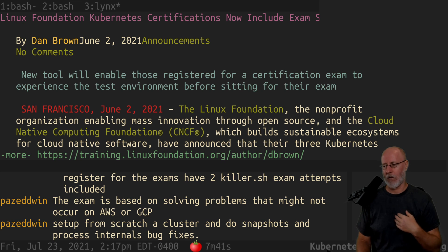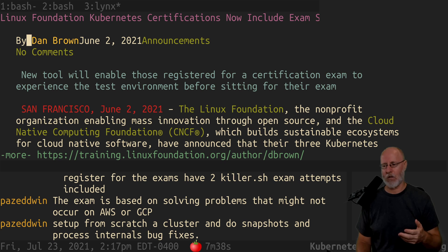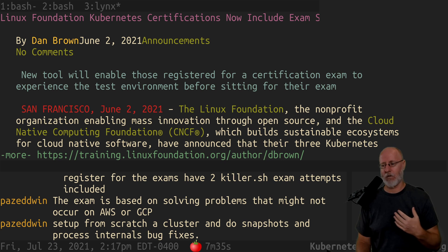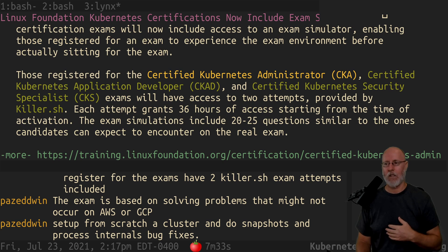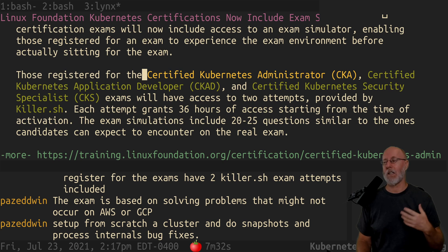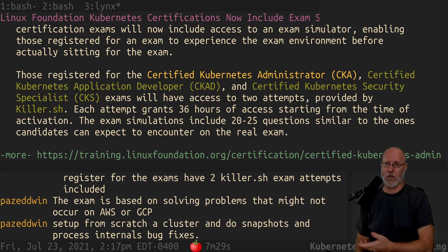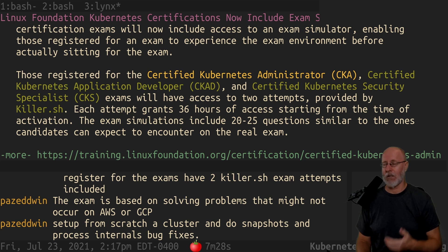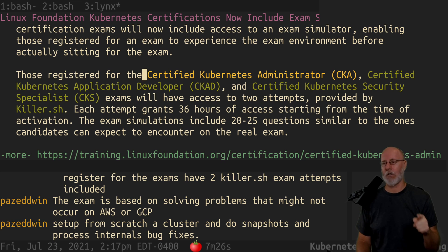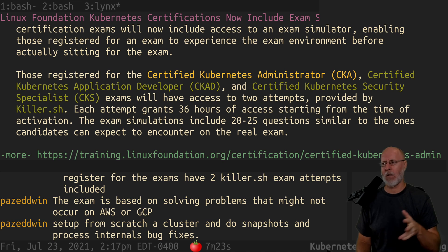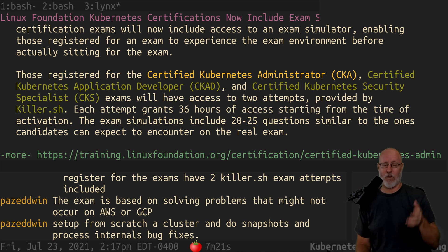The exam is based on solving problems that might not occur on AWS or GCP — set up from scratch a cluster, do snapshots, finalize internal bugs and stuff. So it does include some infrastructure stuff in addition to the Kubernetes stuff for the CKA. I understand CKAD is easier because it doesn't deal with as much infrastructure stuff — that's what I'm told, I haven't taken it yet.